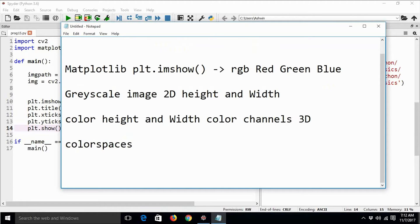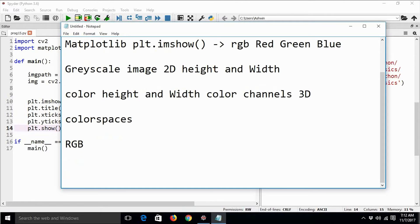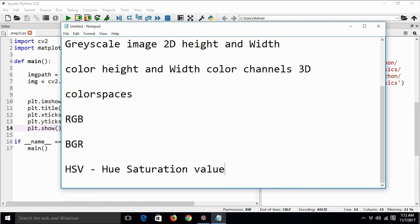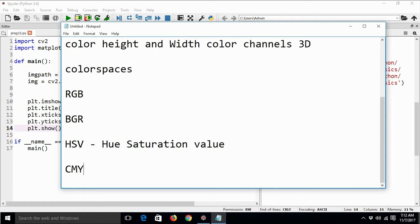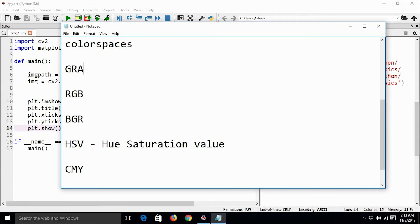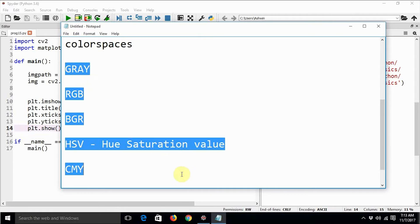There are various color spaces. The most commonly used is RGB. OpenCV, while storing images in a variable, uses BGR. Then there are many other color spaces like HSV — which stands for Hue, Saturation, and Value — and CMY, which stands for Cyan, Magenta, and Yellow, and CMYK and so on. Even grayscale is also a color space.